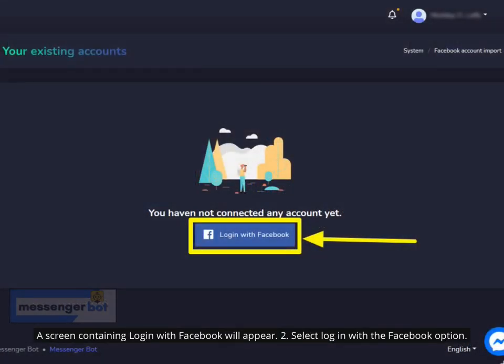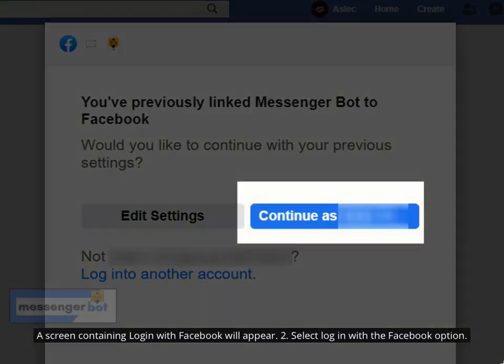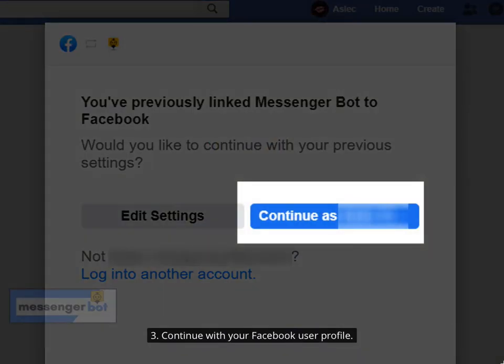A screen containing Login with Facebook will appear. Select the Login with Facebook option. Then continue with your Facebook user profile.